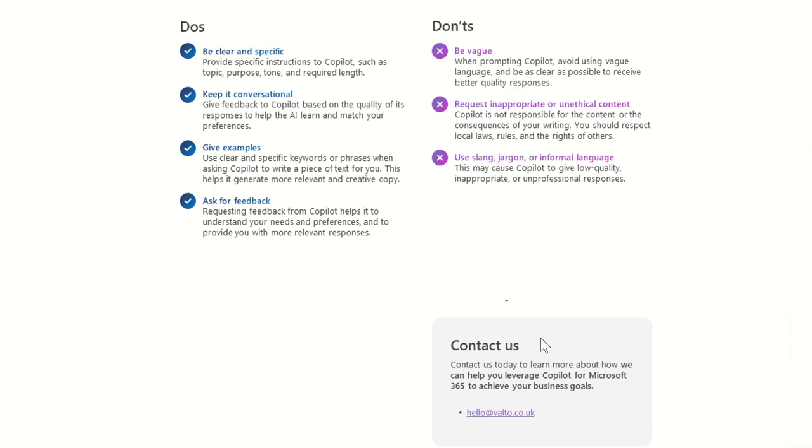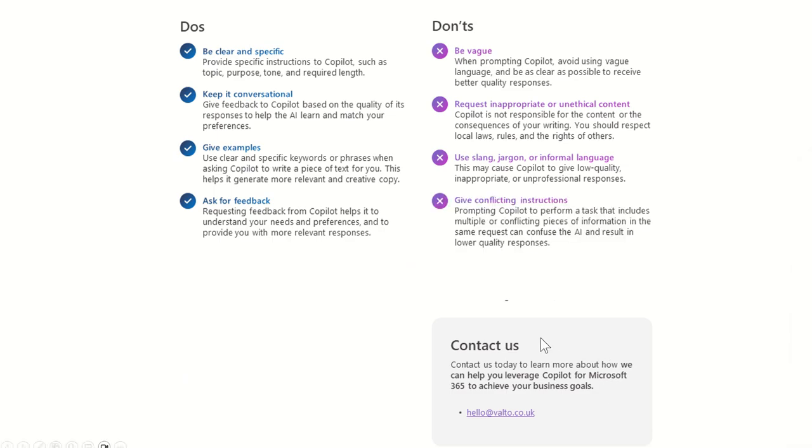So what about another don't? So don't give conflicting instructions, prompting Copilot to pull on a task that includes multiple conflicting pieces of information in the same request can confuse AI and result in a lower quality response. So trying, the way I try and do this as well is to avoid having conflicting instructions, use the kind of, we were talking about conversational style before, use it as a conversation.